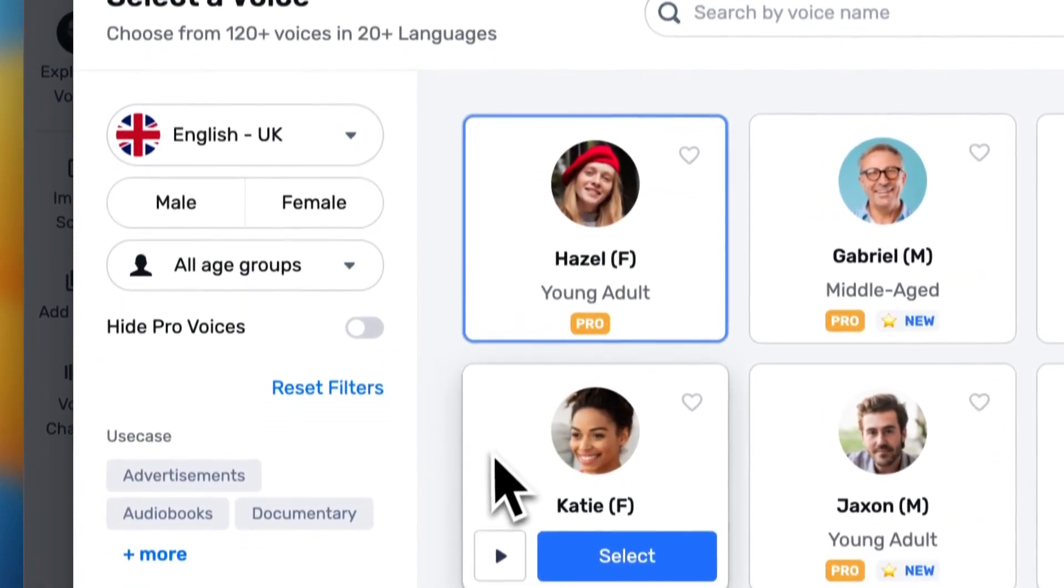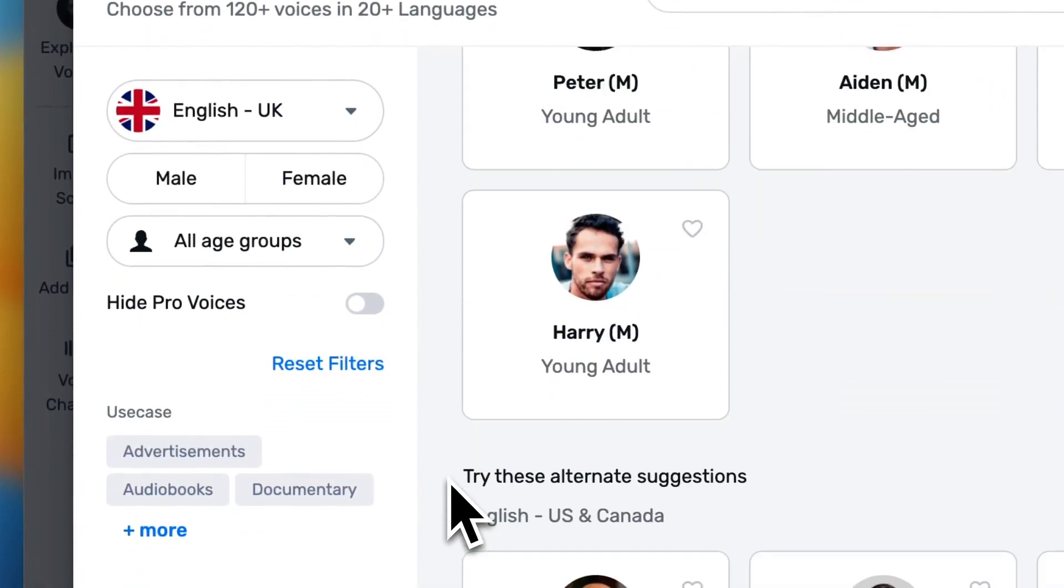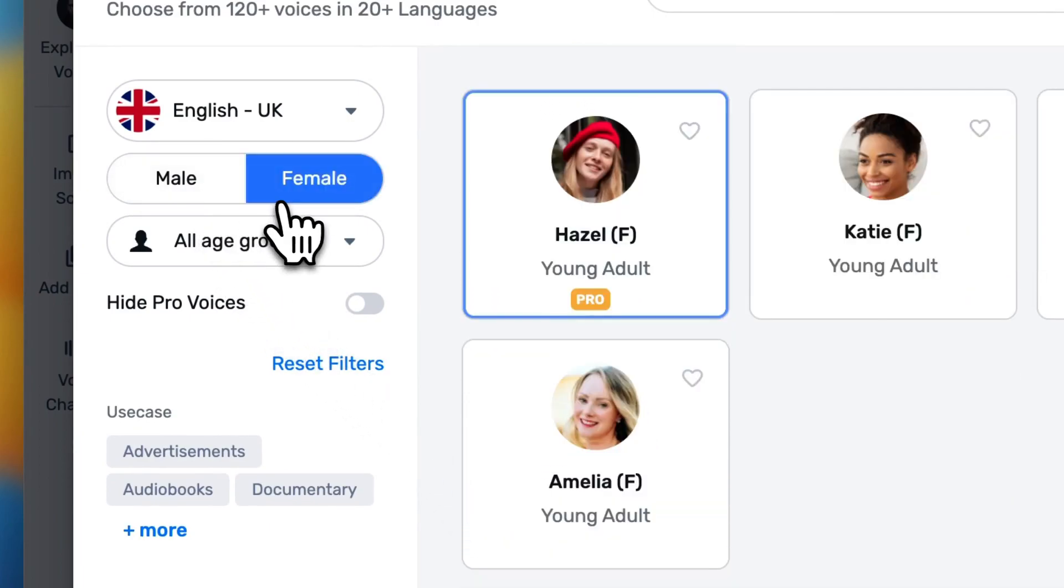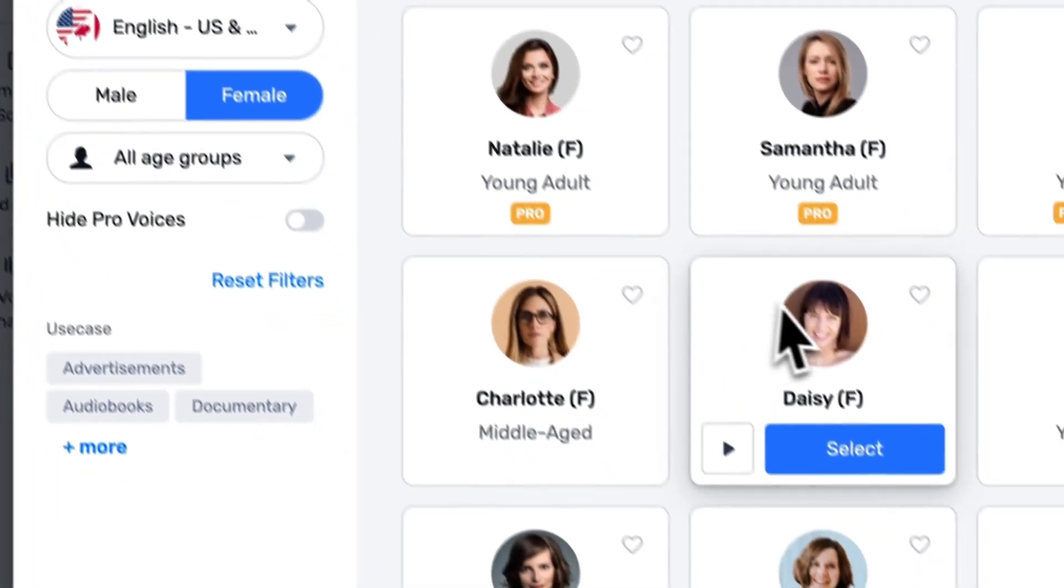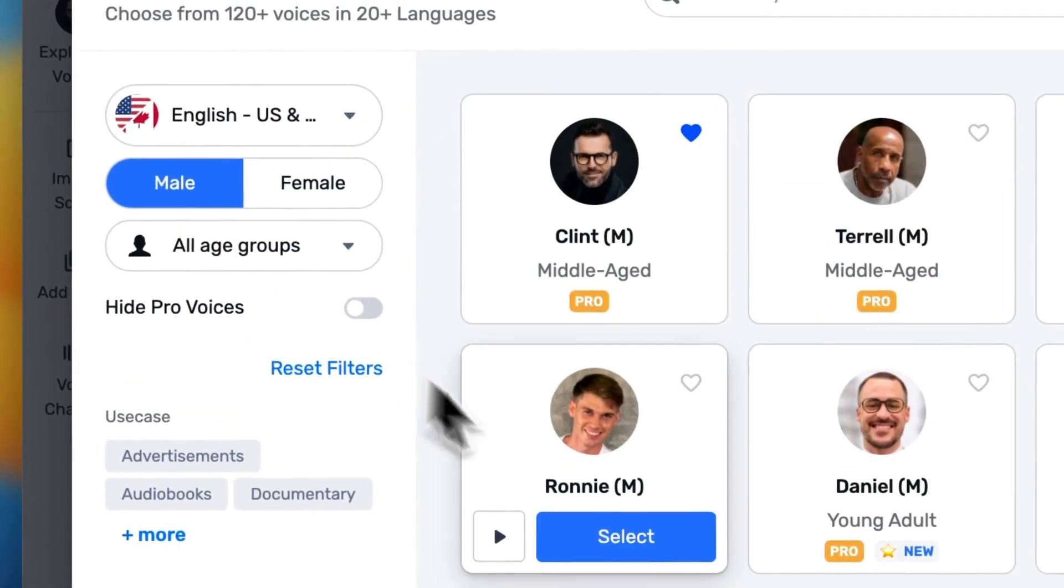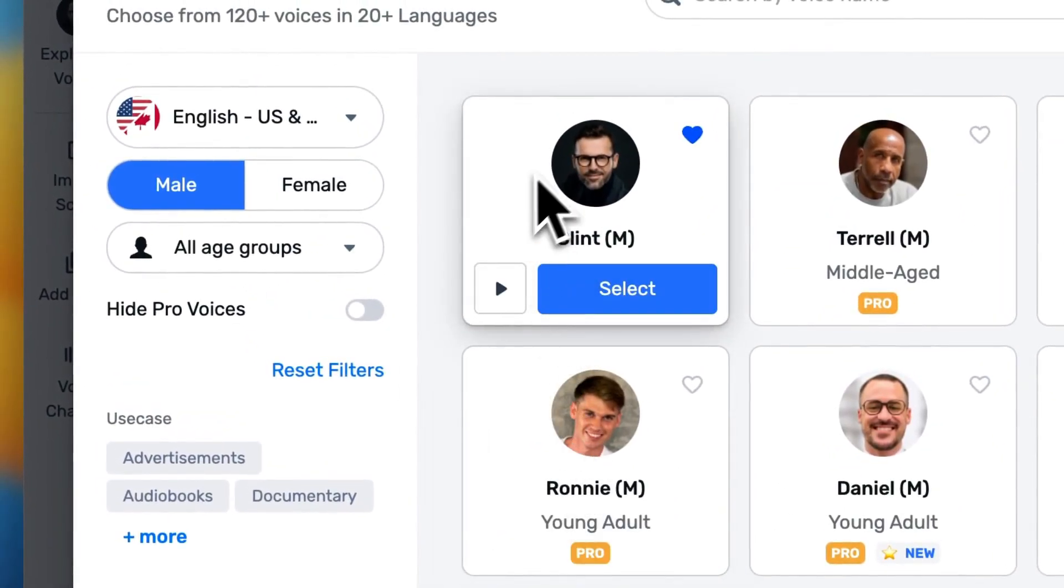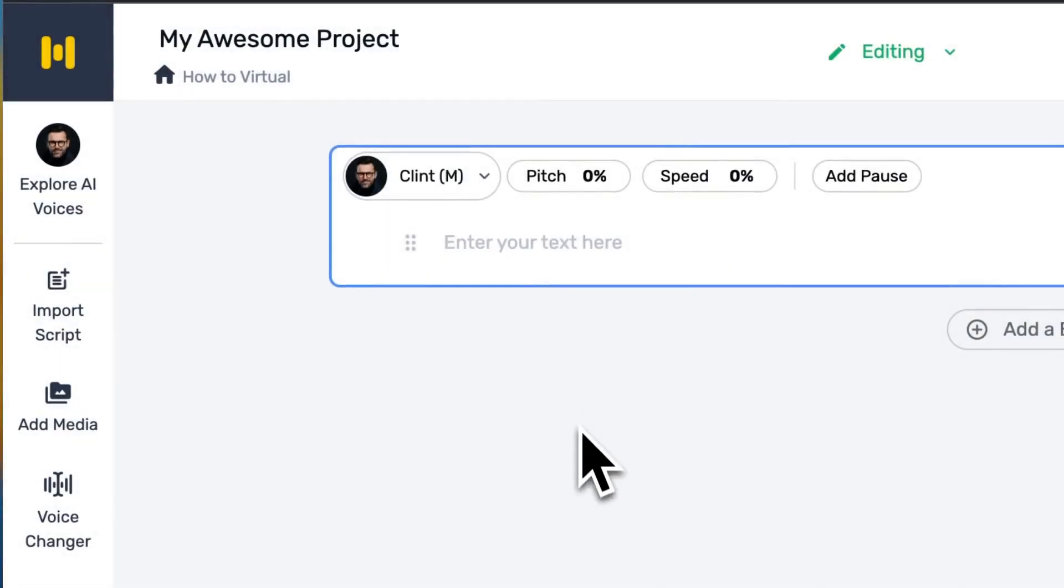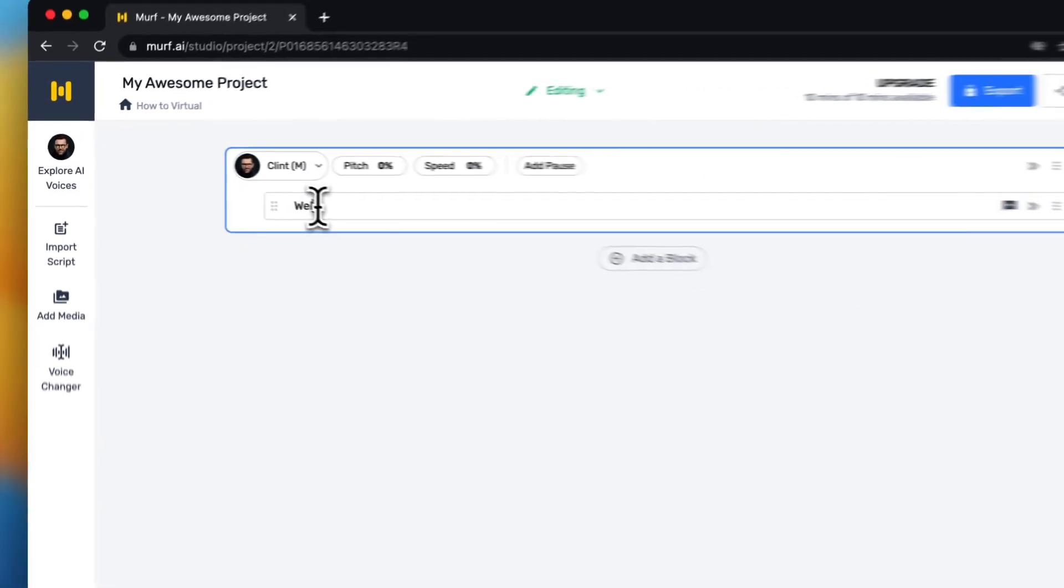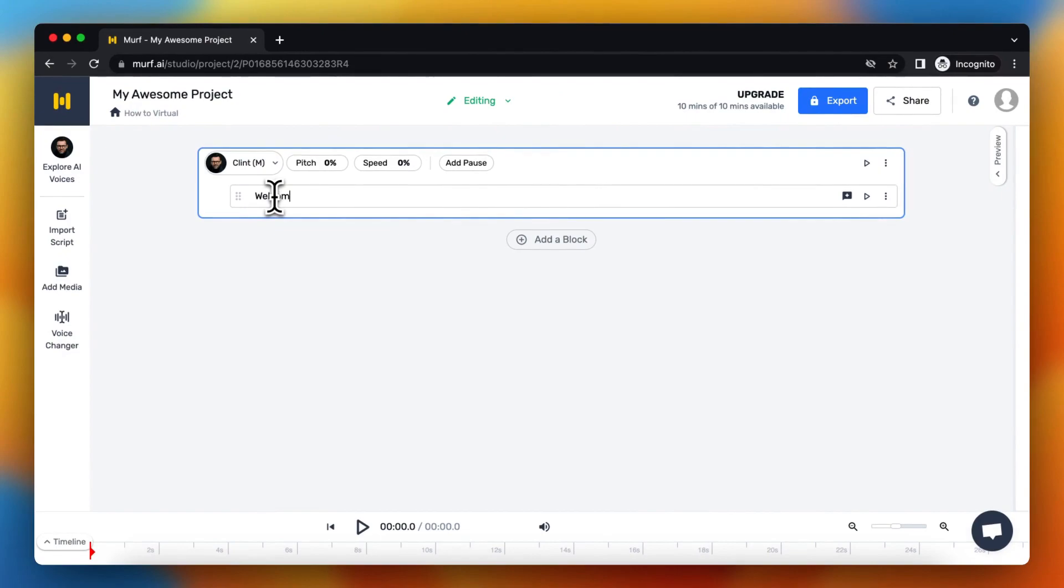Let's change the voiceover to a voice that you like, US Canada for example, male. I like the Clint voice as selected. And let's type this: Welcome to How to Virtual, please subscribe to the channel.